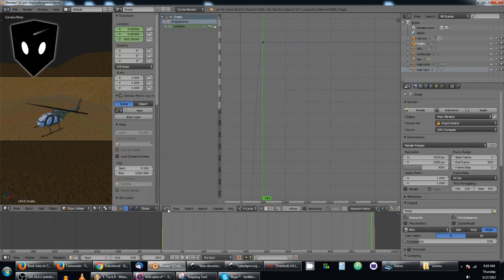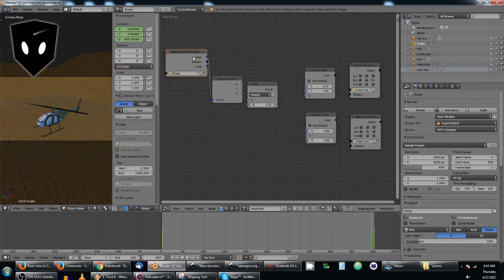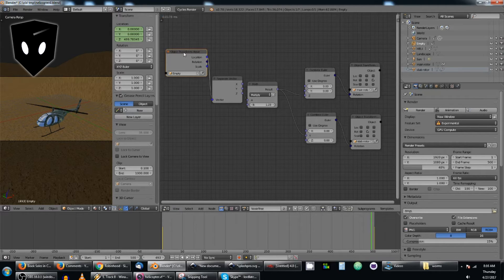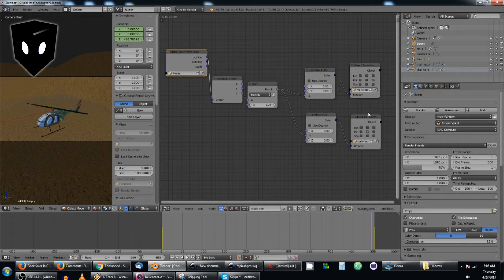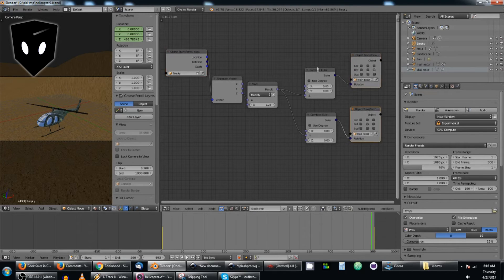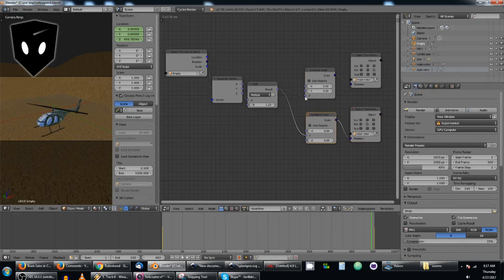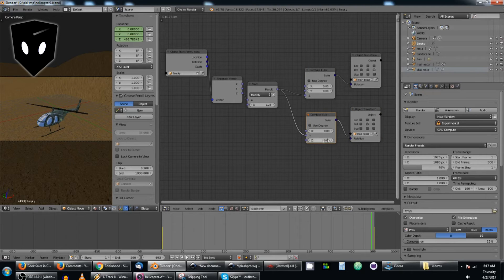So I use that to control my rotation. All I'm doing is taking the transform input of the empty, sending it through a couple of nodes until it gets to the main rotor and the stab rotor both. These combined Eulers just send it only to the Z, which is the rotor on the top here, and the Y for the stab rotor.